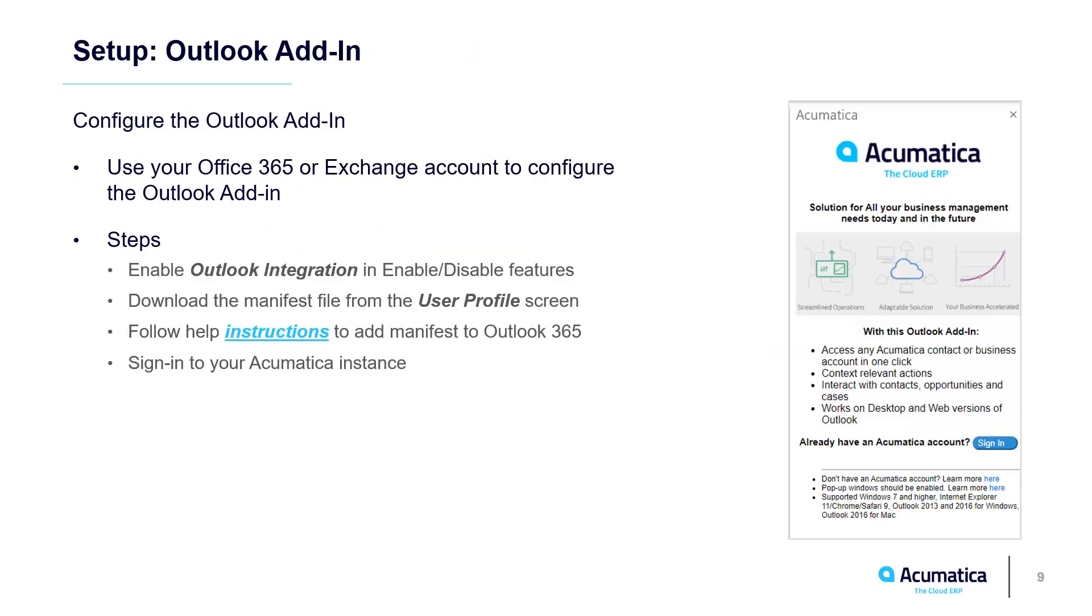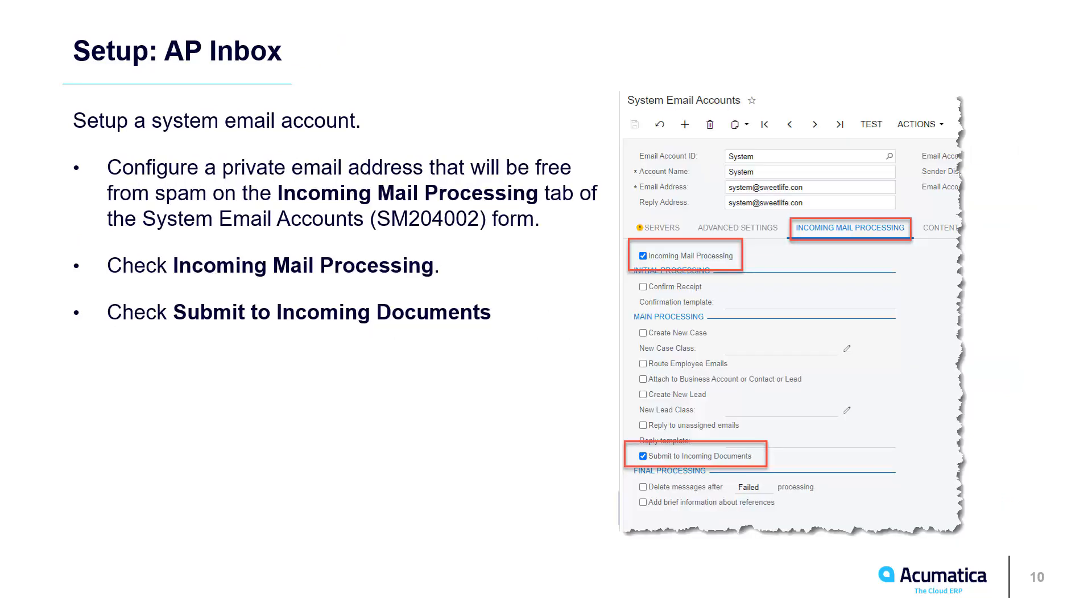Enable the Outlook add-in if you want to submit bills directly from vendor emails. Enable incoming email processing if you want to process bills sent to a special email address.